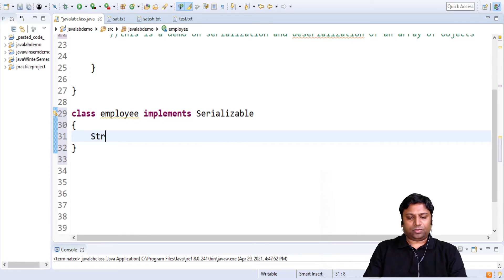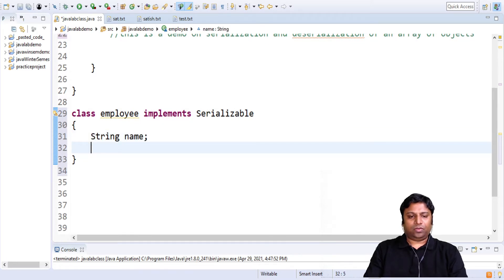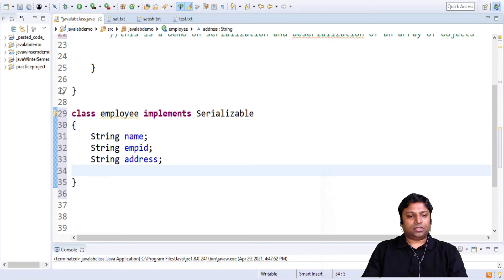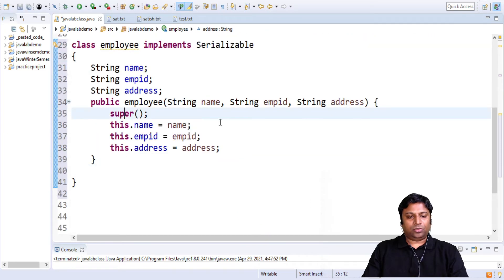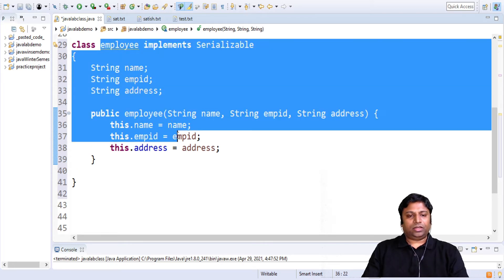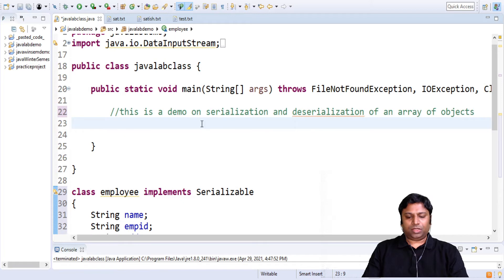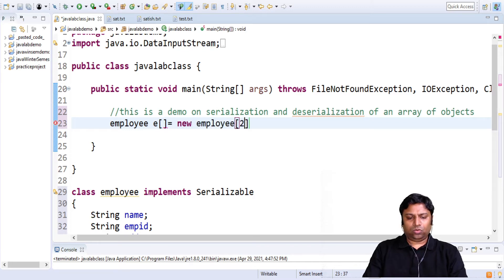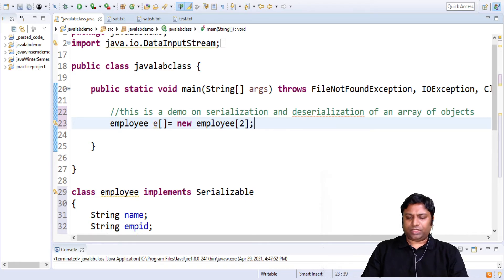I will have some data members of this class like name, employee ID, and address. We will also have a parameterized constructor here — we will generate that parameterized constructor — which will be used for initializing the objects of this class. So my class is ready. Next, I am going to create an array of employee objects. I'll call this array E and I will hold two objects in my array. We will just focus on two objects for time constraint.